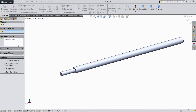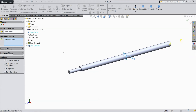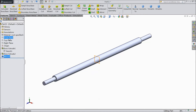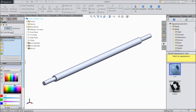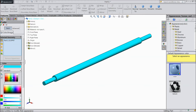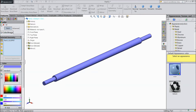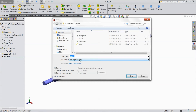Now select mirror and choose front plane — it's going to mirror to the next end. Now this is mirrored. Select the whole part and assign some color — let's assign blue color. Now save as cylinder rod.